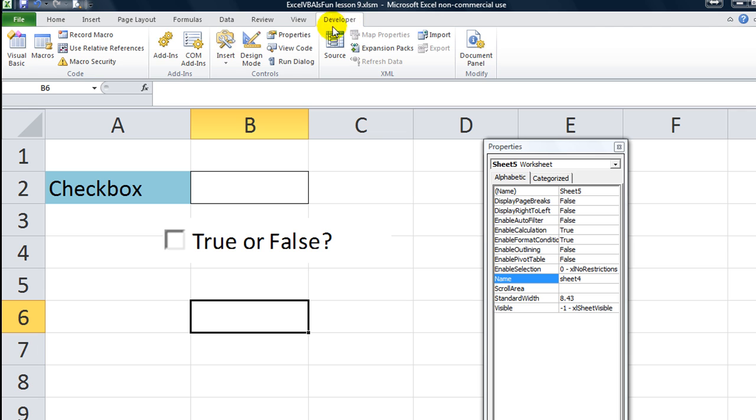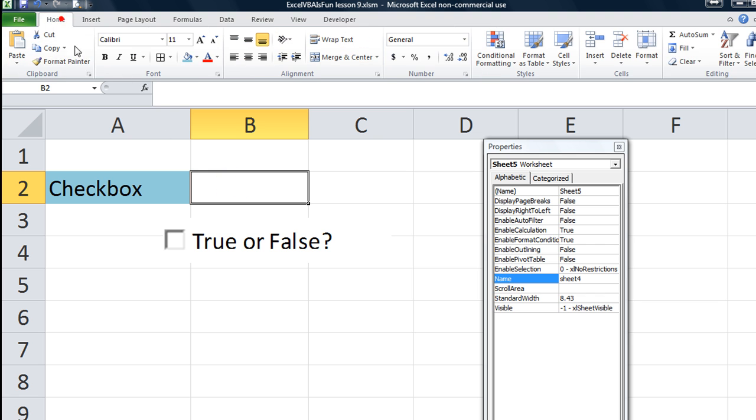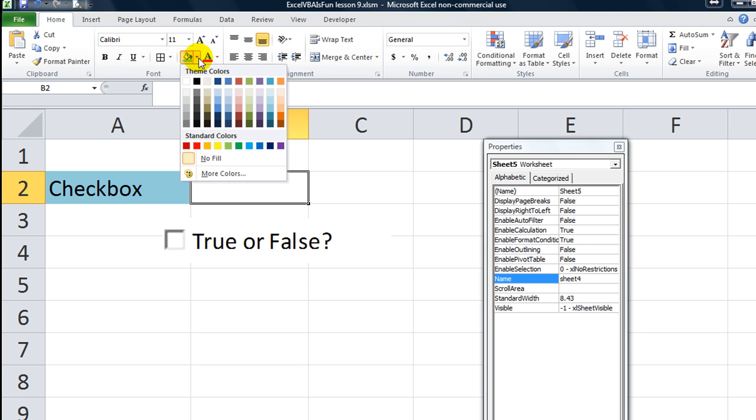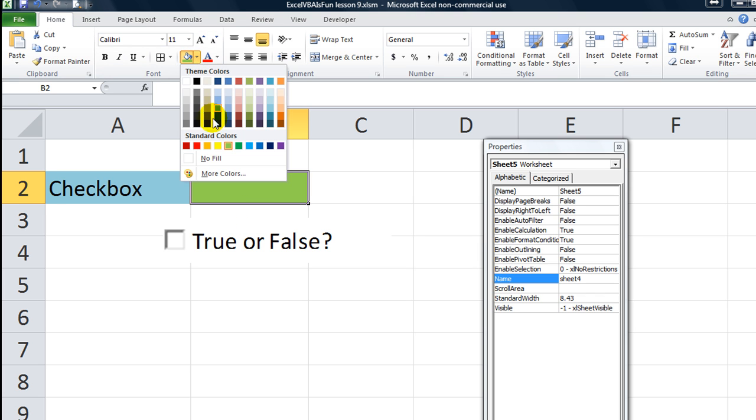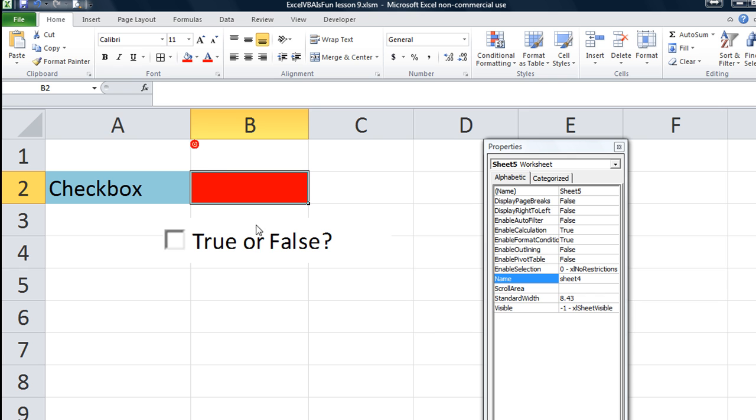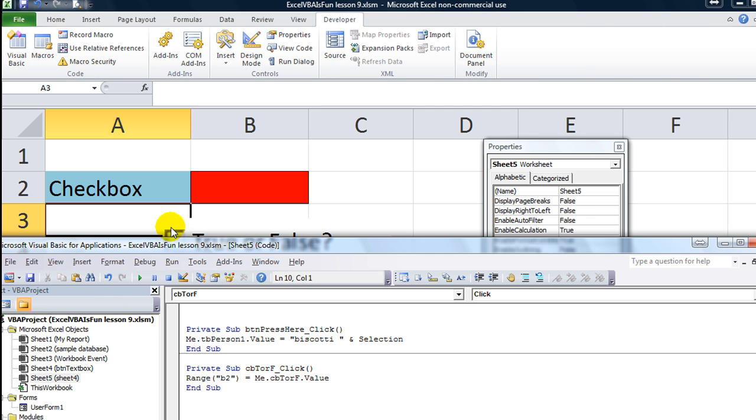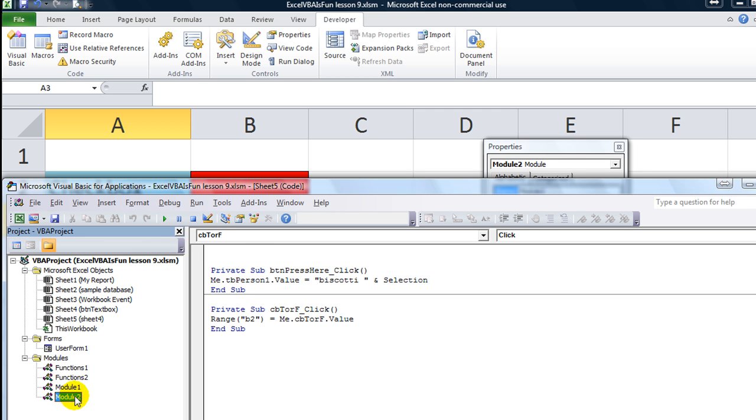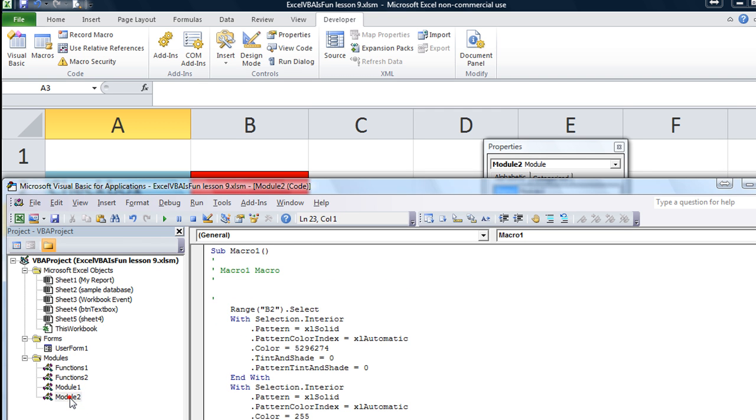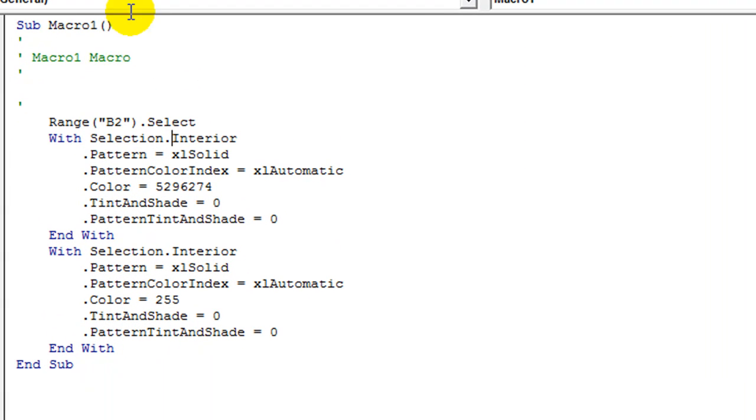To do that, we need to know what the colors are. Let's record a macro, doesn't matter what we call it. Now let's go here, go to the Home tab, we'll do the color of green. I just want to see what green is. And now we'll record the value of red just for fun. Let's see here, developer, stop recording.